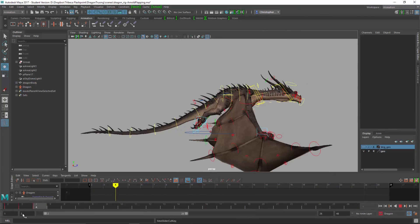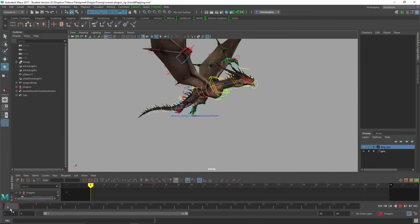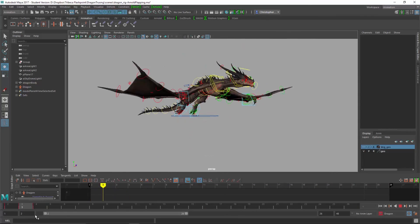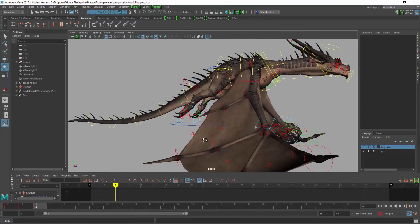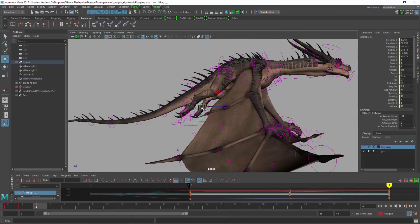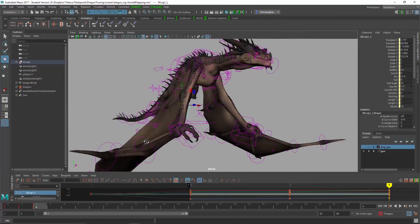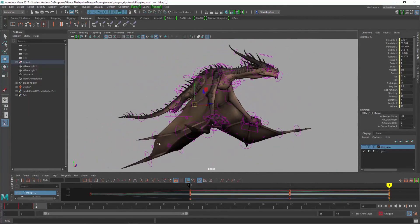We'll start with pose-to-pose, looking not at the timing but just the poses of the entire character, not just the wings but the body,